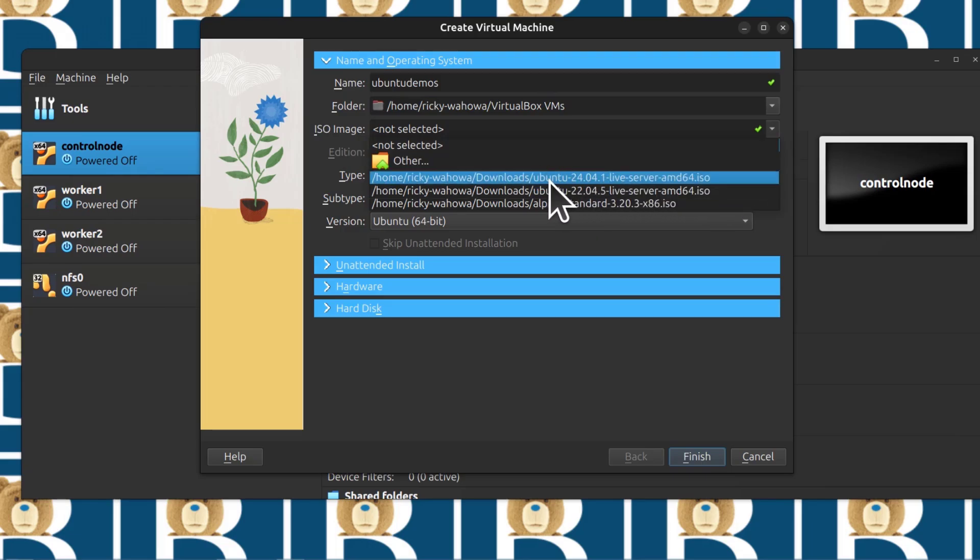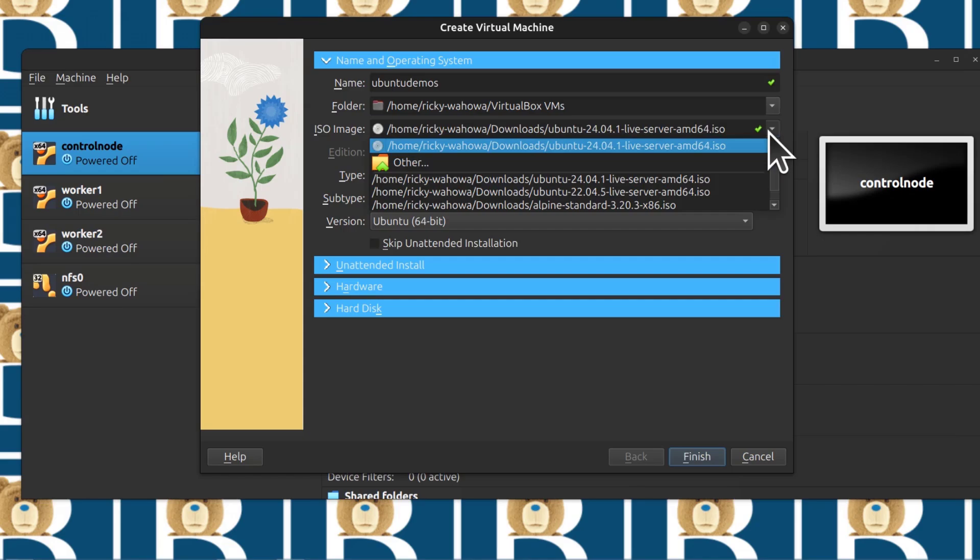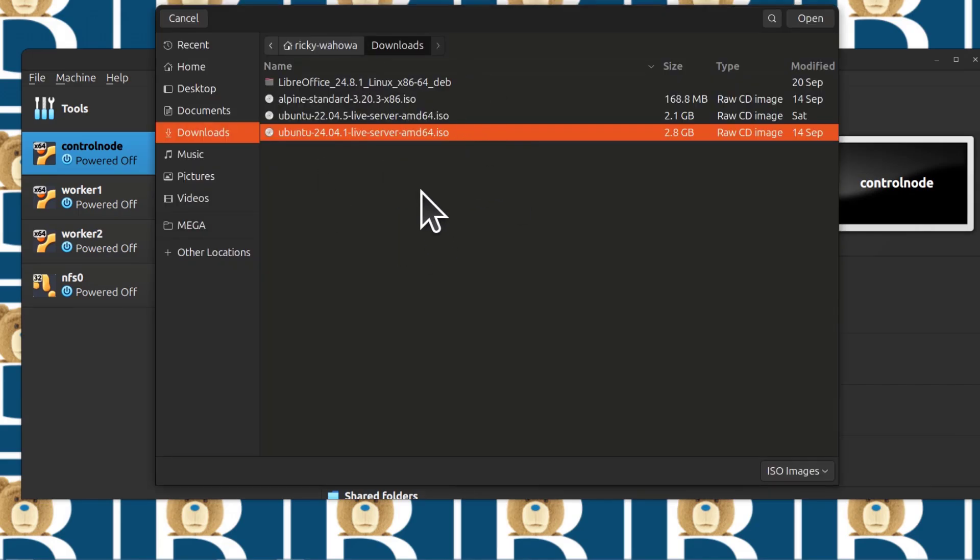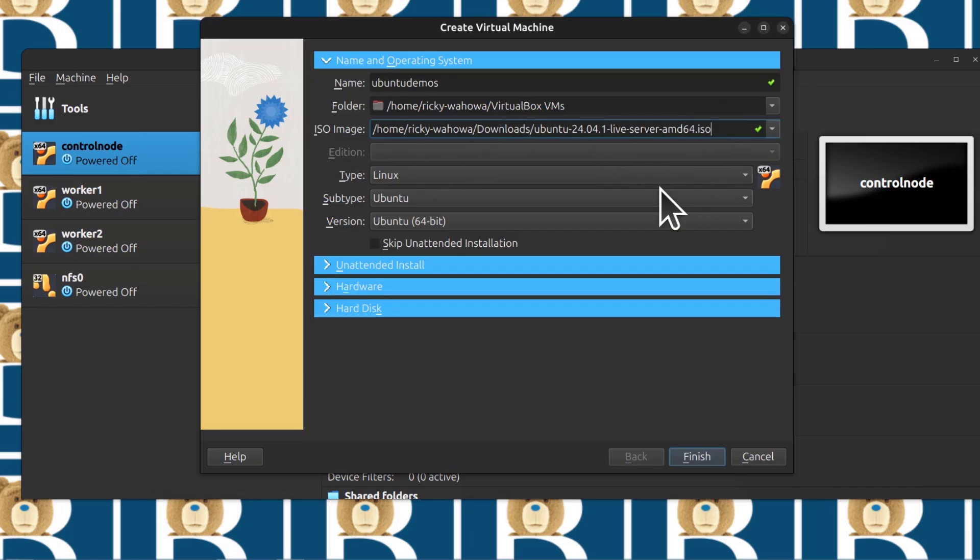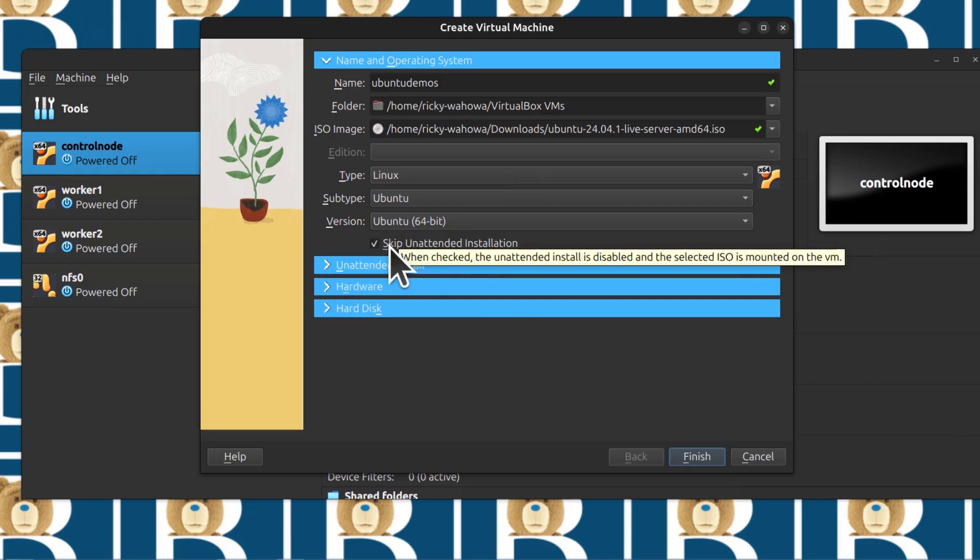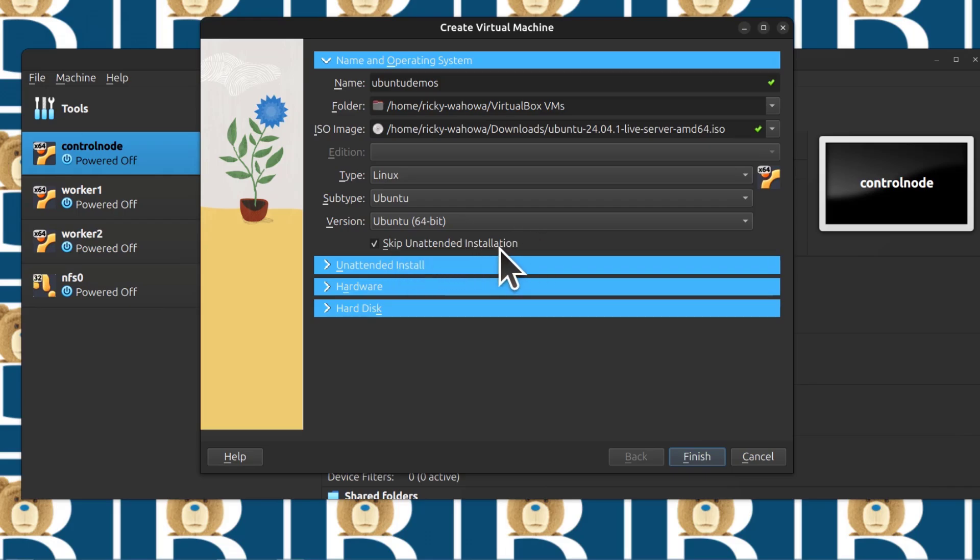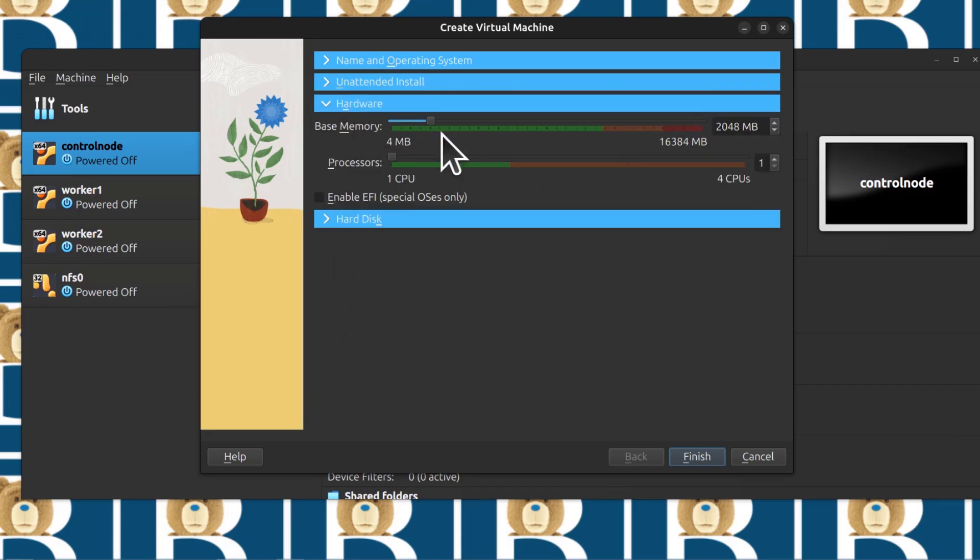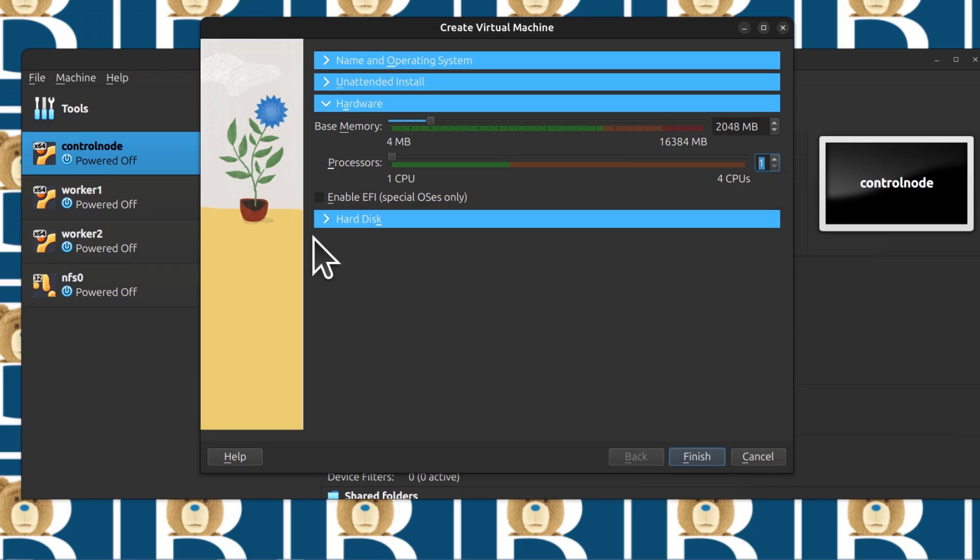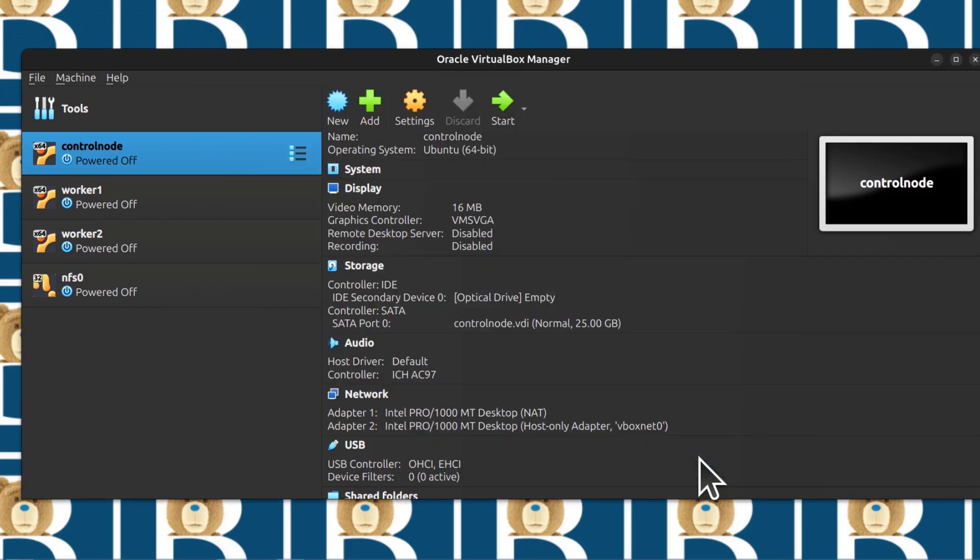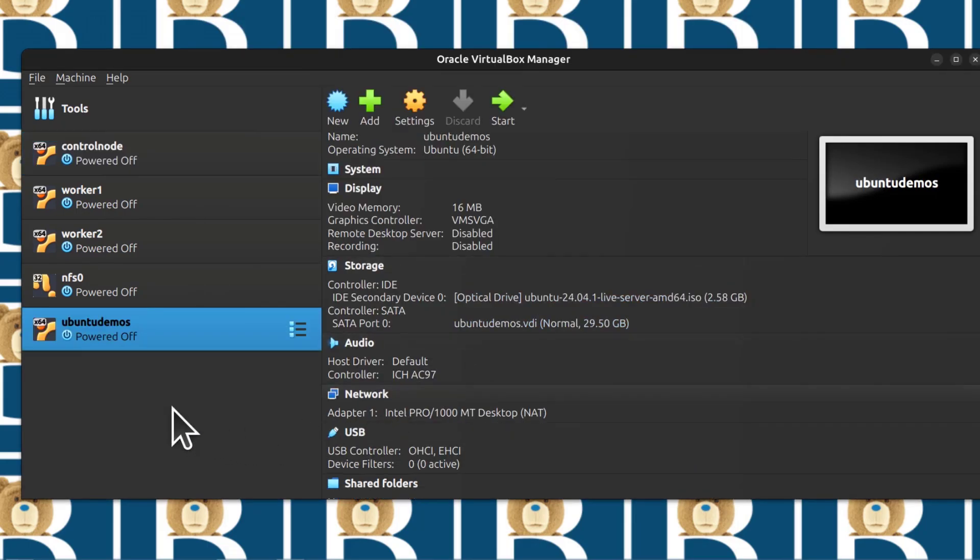I'm going to select that. Just search for it, you can click on other and it will give you the opportunity to find the version you've downloaded. I'm going to go with 24.04. I want to skip unattended installation because I want to attach the host-only network adapter that I've just created. Select how much memory you want to give it, how many CPUs you want to give it. I'll just stick with one CPU. Select the disk space you want to allocate to this virtual machine. I'm going to click Finish. Then I will click on the virtual machine, Ubuntu Demos.